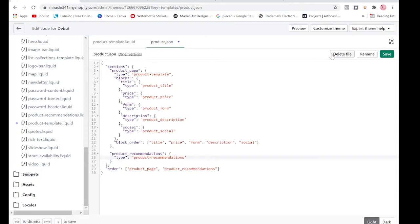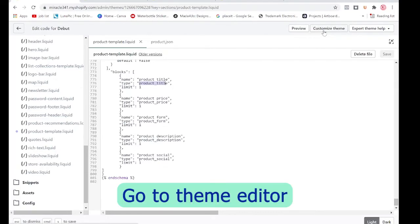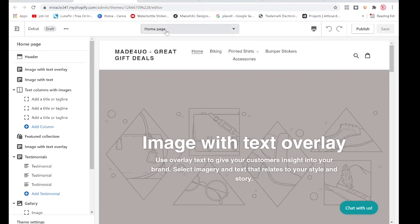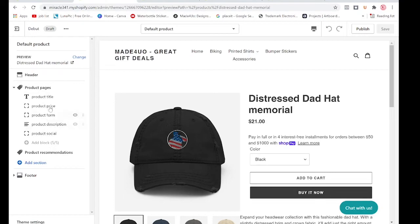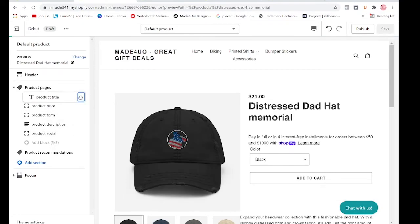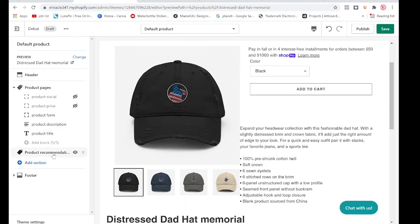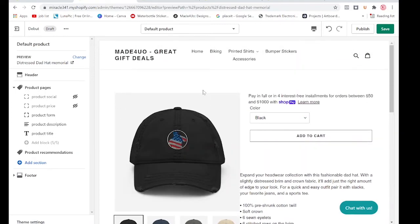Make sure you also click Save on the product template. Now go to Customize the theme. Go to your product page — Products and Default Product. You'll see the five blocks here; you can reposition them, hide them if you want. You also have a Product Recommendations section which you can move up and down. That's how you update your product template or product page to Shopify 2.0. If you have any questions let me know — thank you so much for watching!